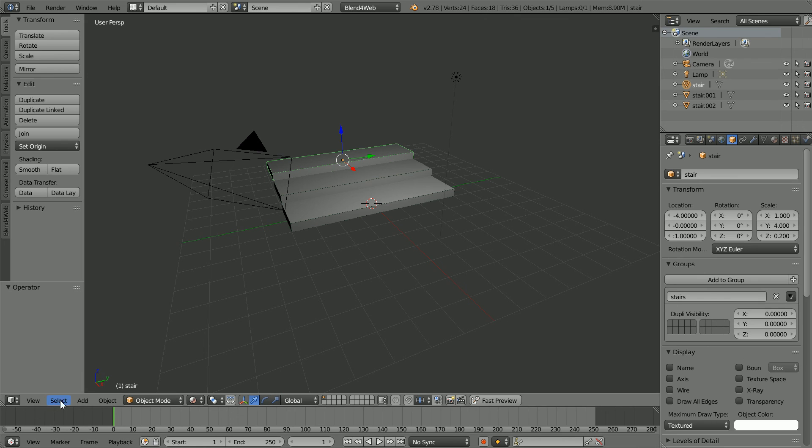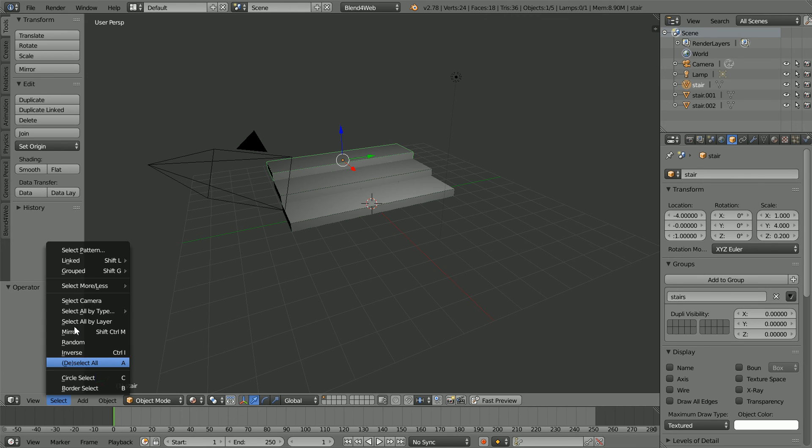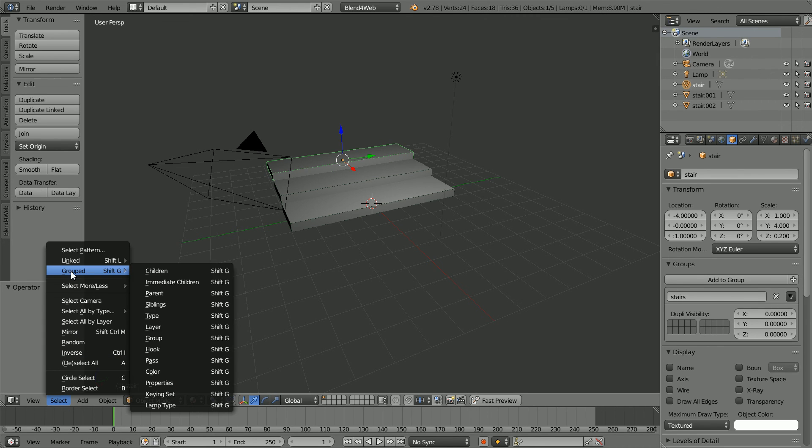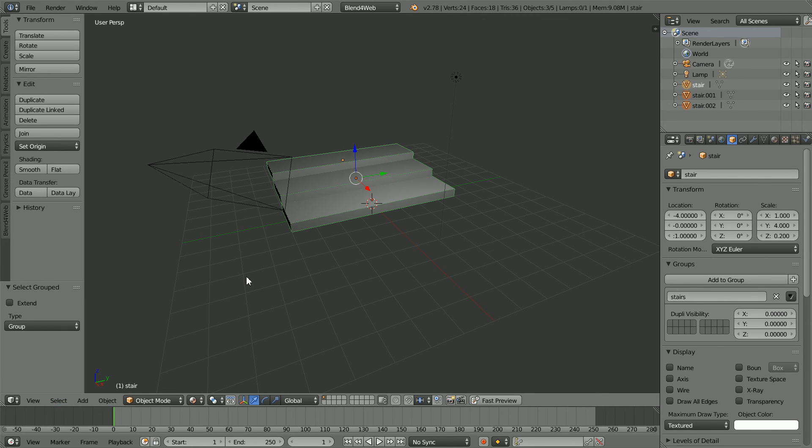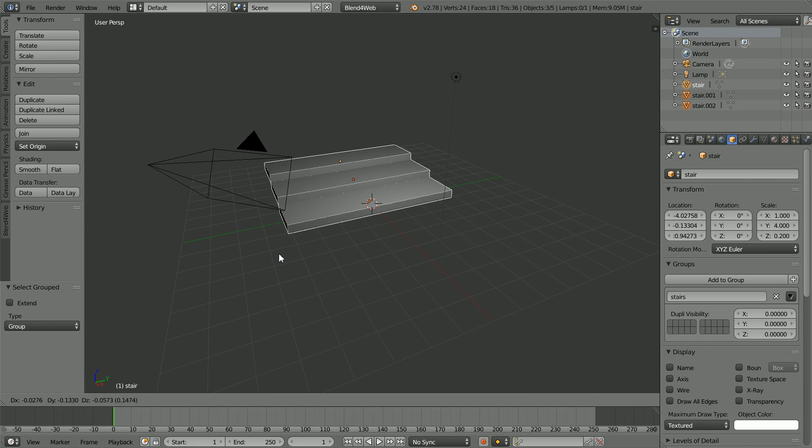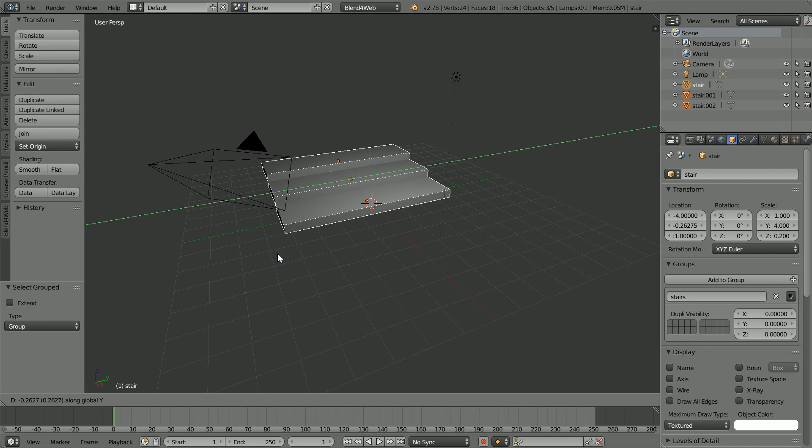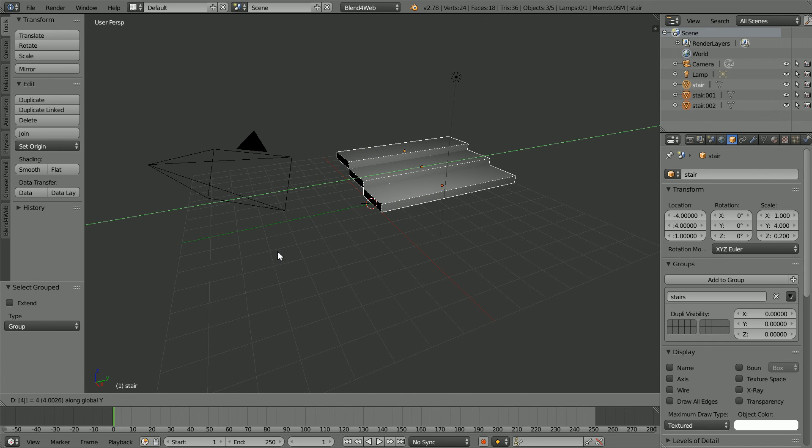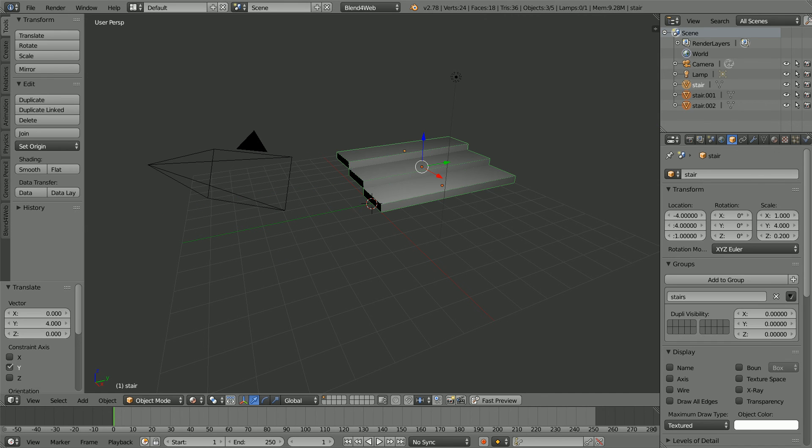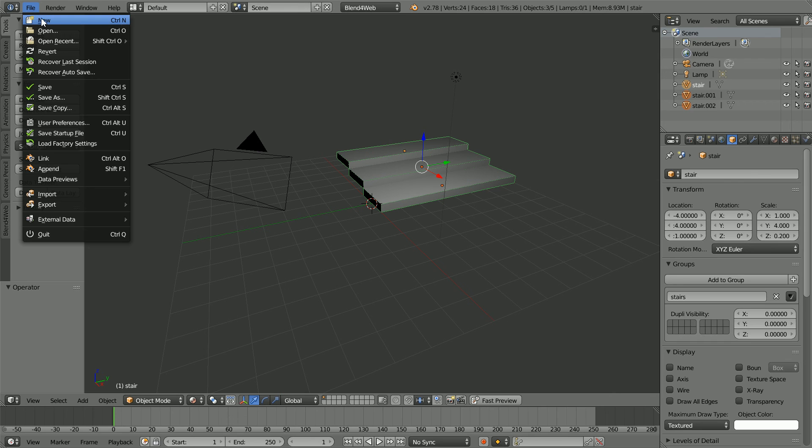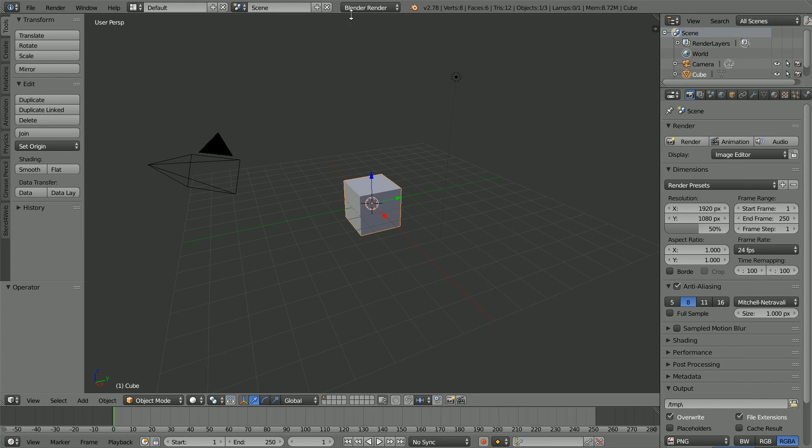Now we can move the stairs by selecting Grouped, Group, press G for Grab, Y for the Y axis, 4 and enter. And I can append the stairs into a scene.